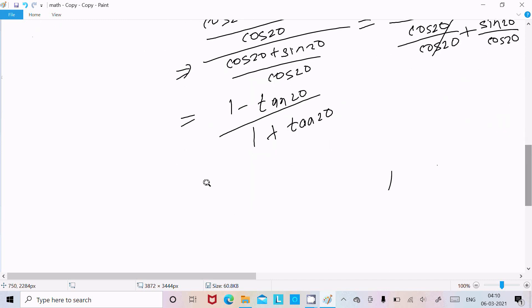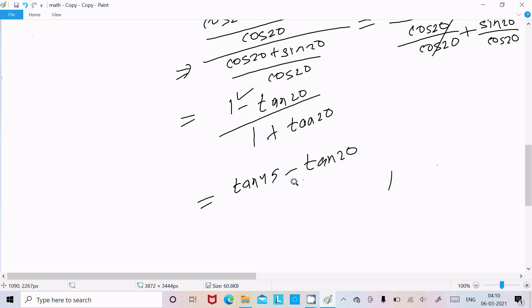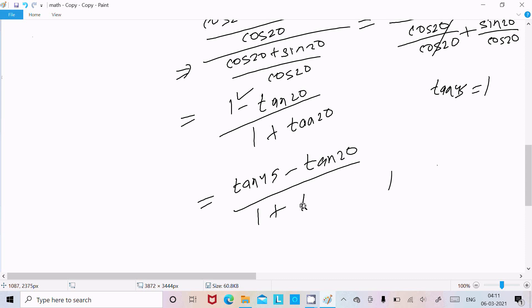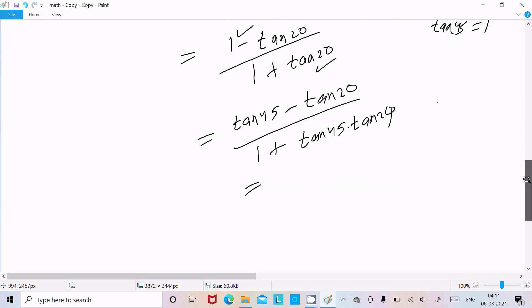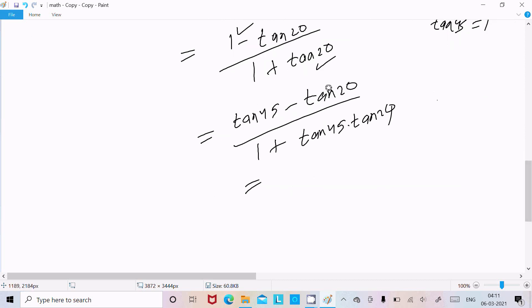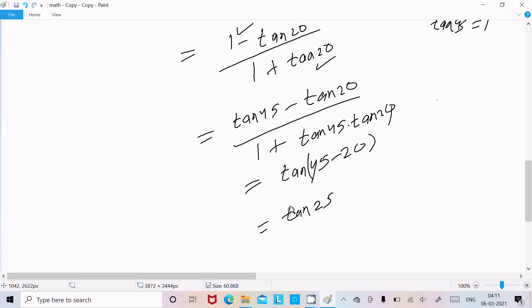We can write this as tan45 minus tan20 divided by 1 plus tan45 into tan20, since the value of tan45 is 1. This matches the formula tan(a minus b), giving us tan(45 minus 20), which equals tan25.